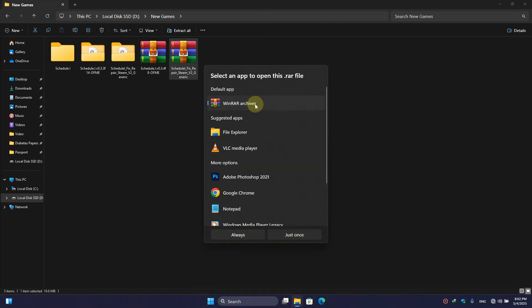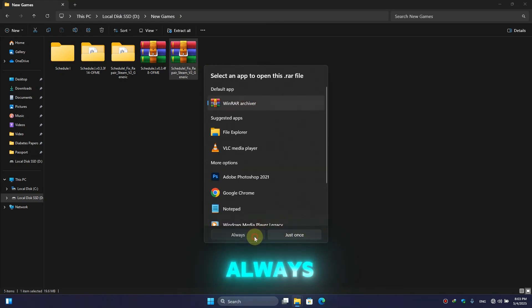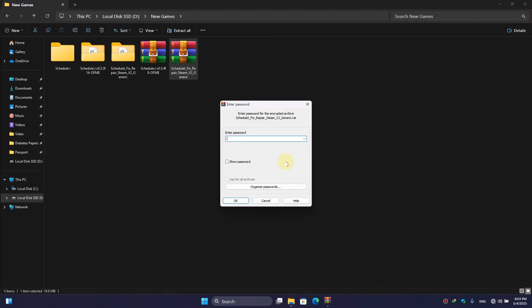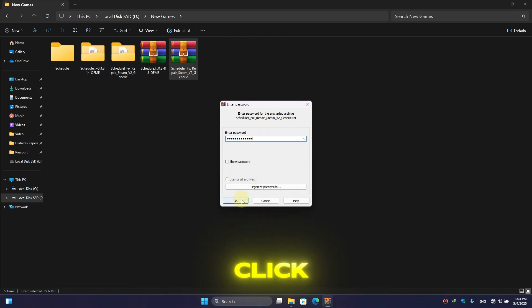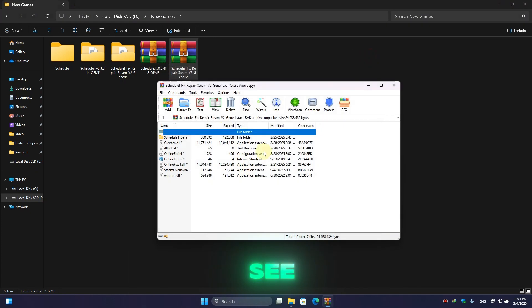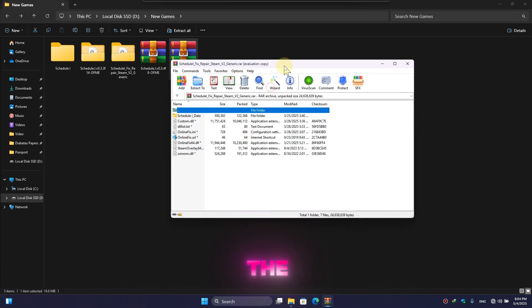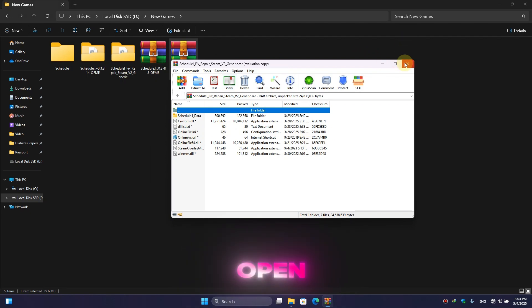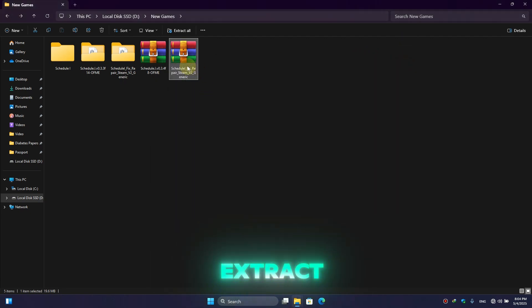Then simply select this one, here click on Open, and here make sure to click on this one and here click on Always. Once you enter the password, then simply click on OK and here you can see the RAR folder has been opened.